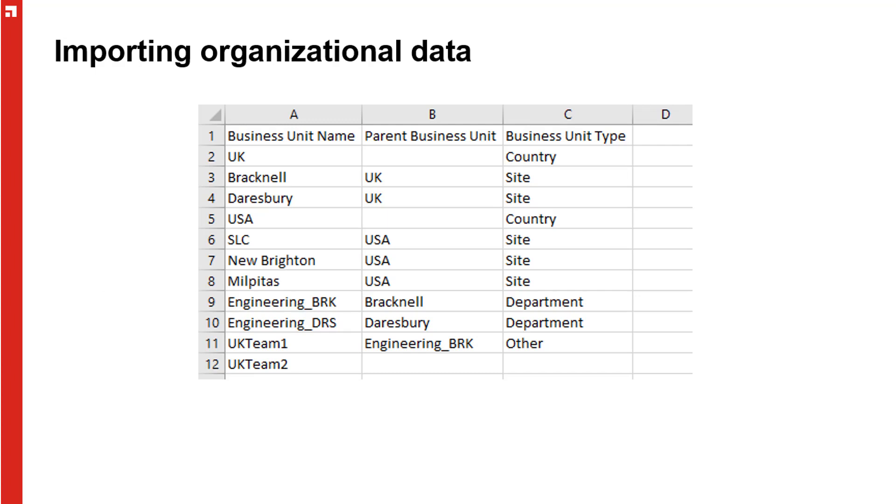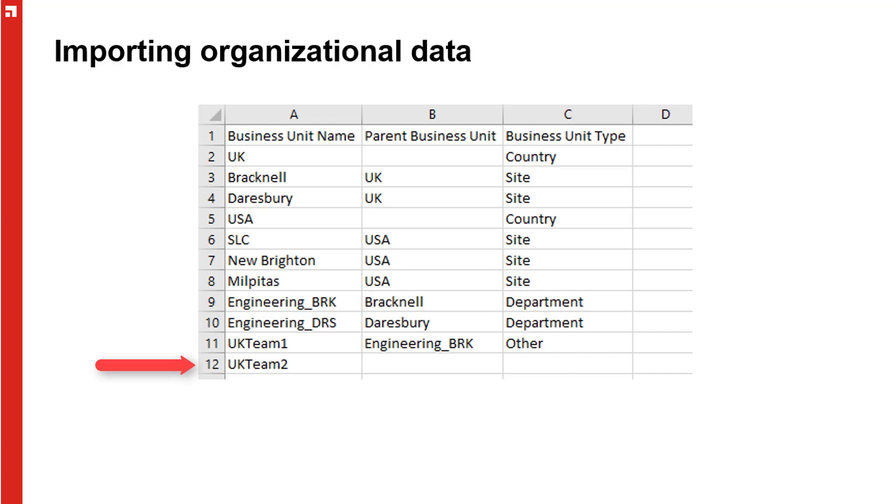Rows nine and ten add engineering departments under Bracknell and Darsbury, and row 11 adds a UK team one under the Bracknell engineering department. Row 12 is my deliberate mistake. I haven't specified a parent for UK team two. See if you can predict what's going to happen with that row. Then we can fix it after the import. Right, let's get started.